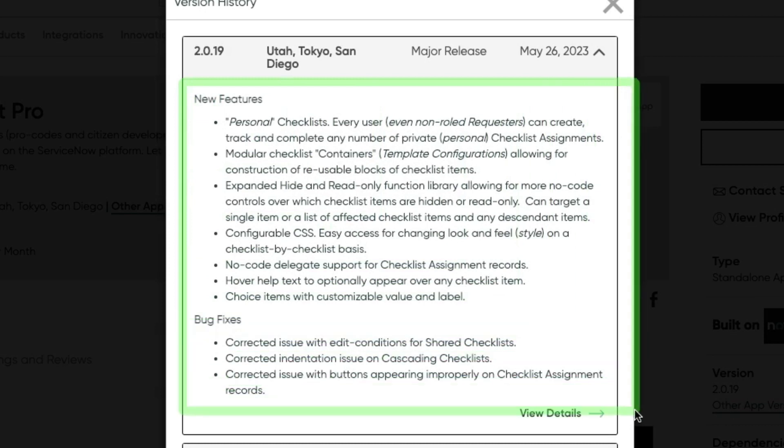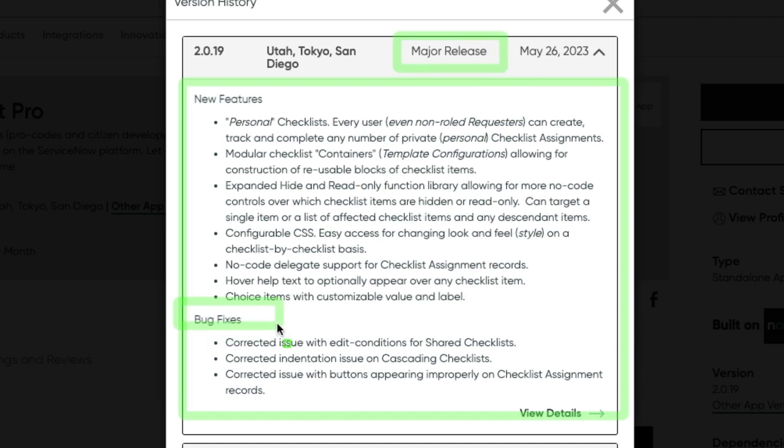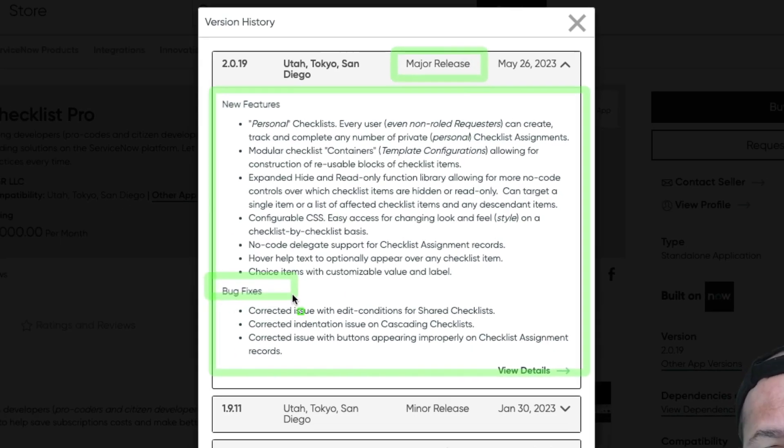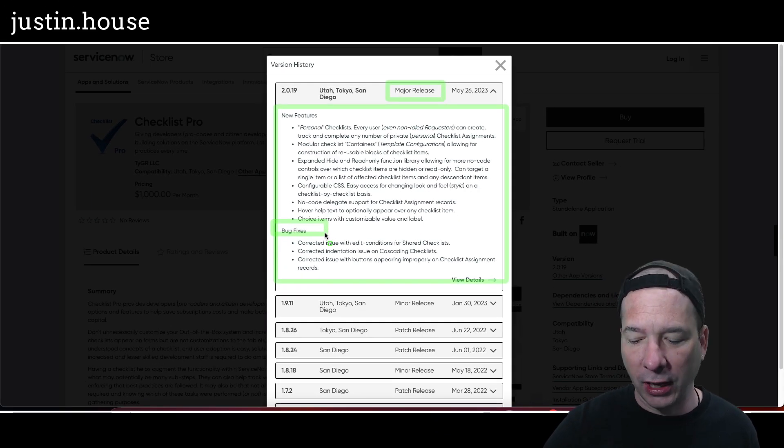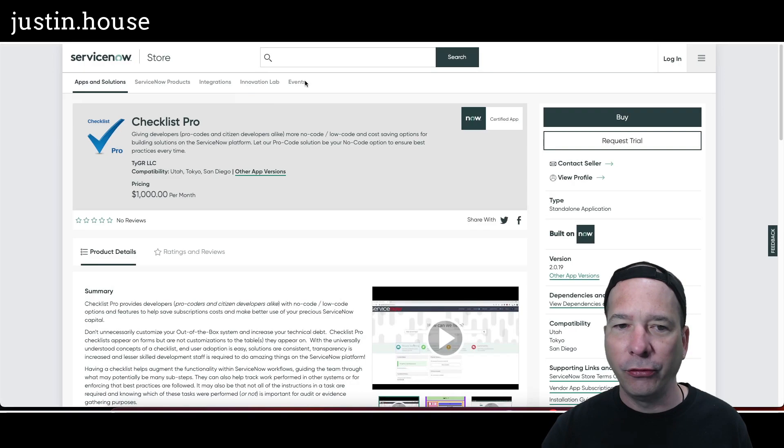Checklist Pro upgraded to version 2.0.19. New features: Personal Checklists—every user, even non-roled requesters, meaning they don't have a role assigned in ServiceNow, can create, track, and complete any number of private or personal checklist assignments. Modular checklist containers template configs allowing for construction of reusable blocks of checklist items. Expanded hide and read-only function library allowing for more no-code controls over which checklist items are hidden or read-only—can target a single item or a list of effective checklist items in any descendant items. Configurable CSS, no-code delegate support for checklist assignment records, hover text to optionally appear over any checklist item, choice items with customizable value and label. So a big major release there for Checklist Pro, and includes some bug fixes around edit conditions, indentation issues, and buttons appearing improperly on checklist assignment records.